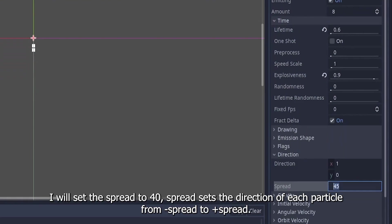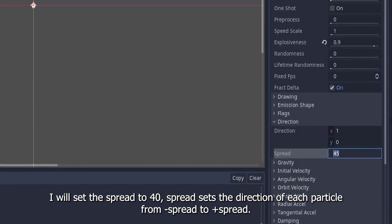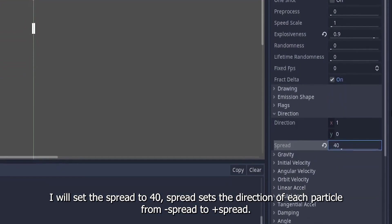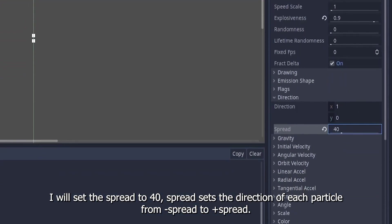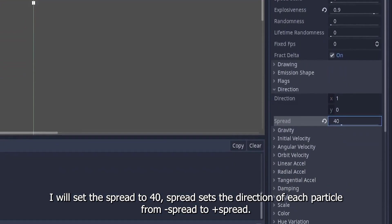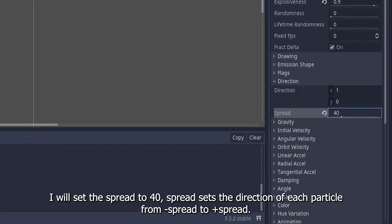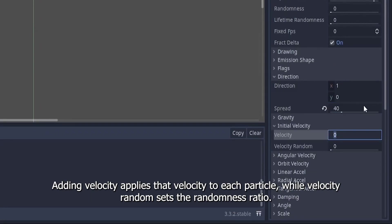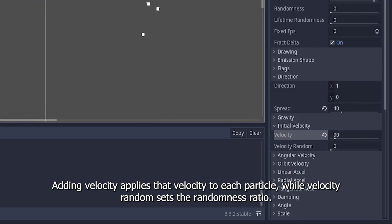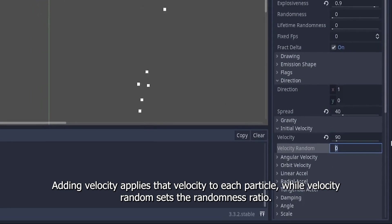I will set the spread to 40. Spread sets the direction of each particle from minus spread to plus spread. Adding velocity applies that velocity to each particle, while velocity random sets the randomness ratio.